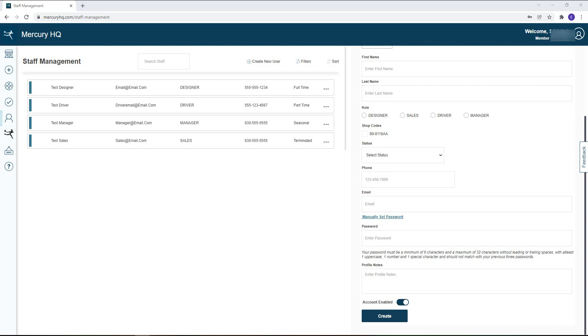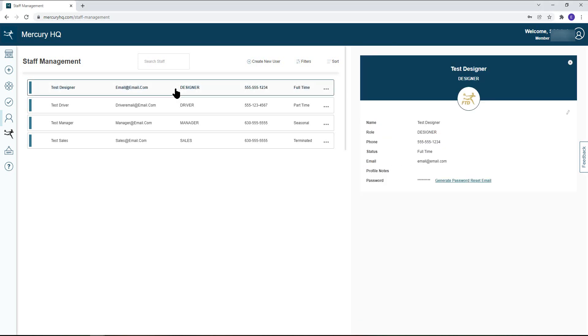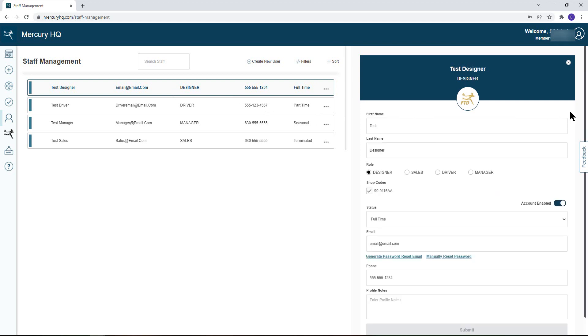You can also edit an existing user from this page. To edit an existing user, you can click on the tile of the user and the details will populate on the right-hand side. Click the pencil icon to edit. From here you can update employee info, enable or disable their account, and even reset their password.